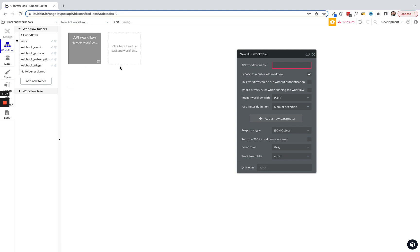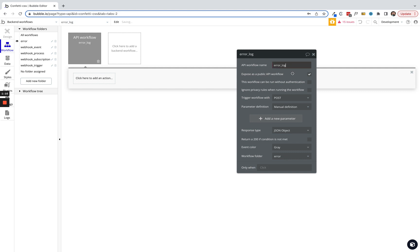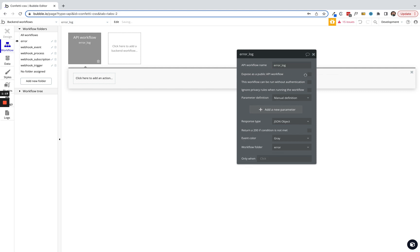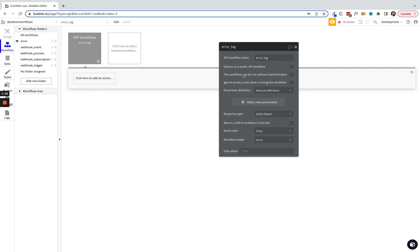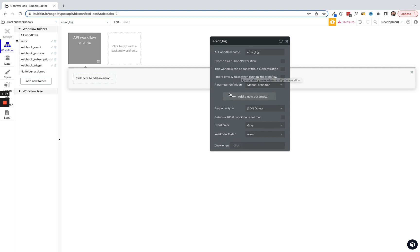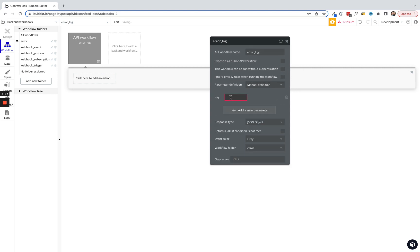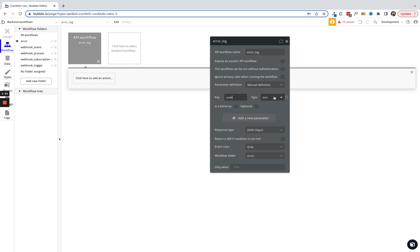Let's create a new API workflow and we'll simply call this error_log. We'll uncheck the expose as public API workflow - we don't need that. We don't need these other two checkboxes as well, but we do need to add a couple of parameters. We'll add parameter one which will be code. There's normally some kind of code with an error that is automatically generated in the browser or that you receive from an API request. We're gonna make this optional though, so this does not have to actually be filled out.